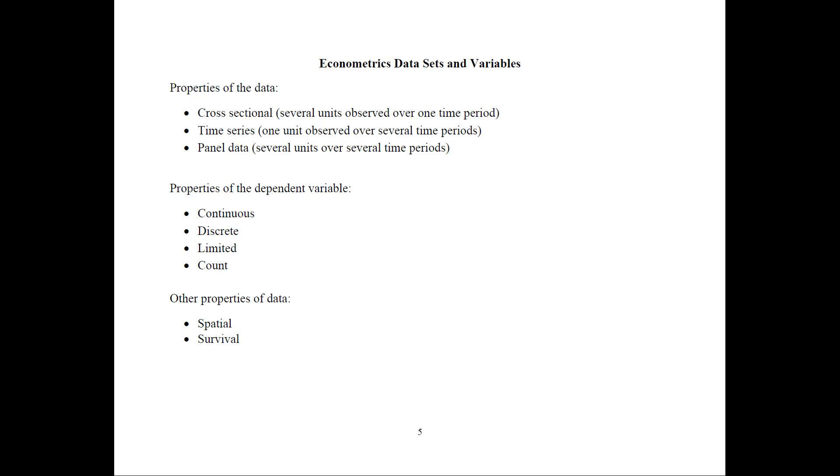So, again, cross-sectional is one dimension, only subjects or objects. And time series is one unit over time. And panel data has both components.